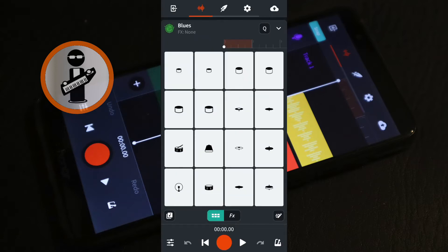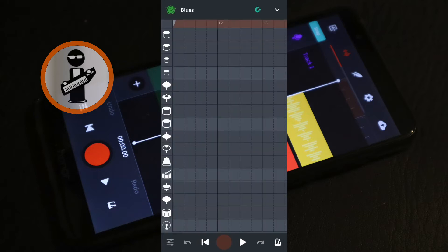Just below the bottom right drum pad, tap on the sequencer icon. Tap on the bottom row of squares to add a bass drum beat to the first bar of four beats.